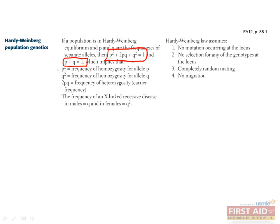So how about this other equation? P squared plus 2PQ plus Q squared equals one. Let's break it down. P squared and Q squared are the proportions that are homozygous for the P and Q alleles. So if P equals 0.5, then P squared is 0.25, which means that 25% of the individuals in the population are homozygous for P.